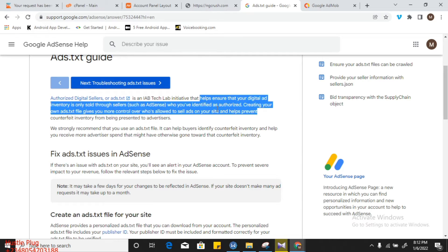It gives you more control over who is allowed to sell ads on your site and helps prevent counterfeit inventory from being presented to advertisers. We strongly recommend that you use an ads.txt file — it is highly recommended.